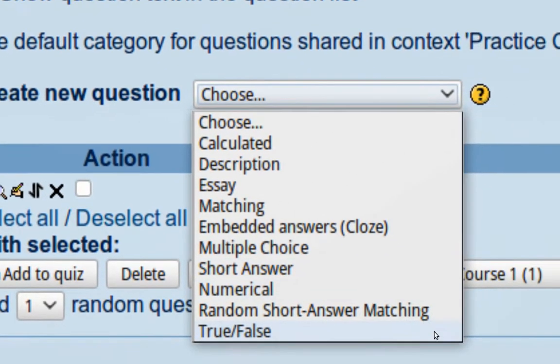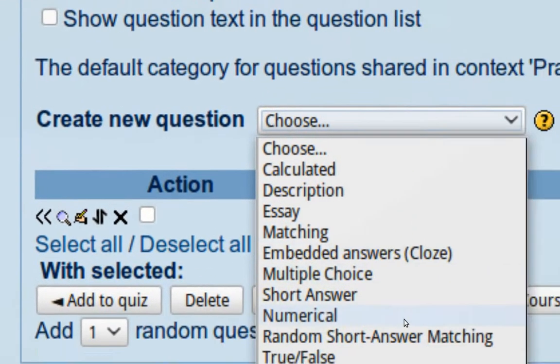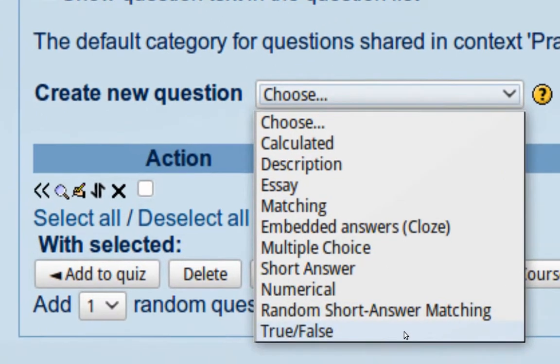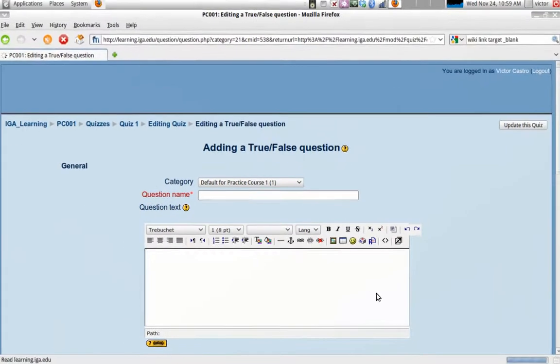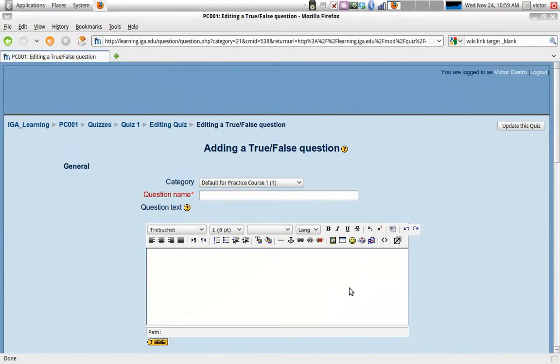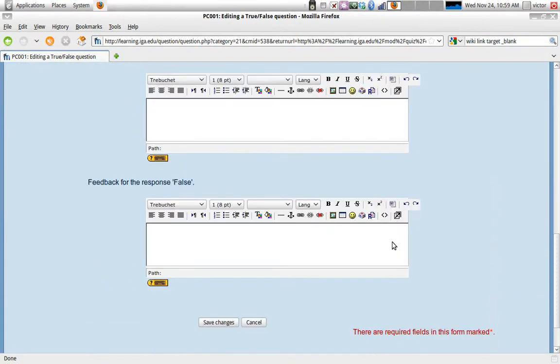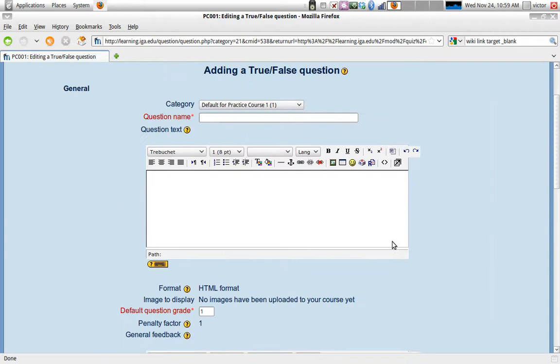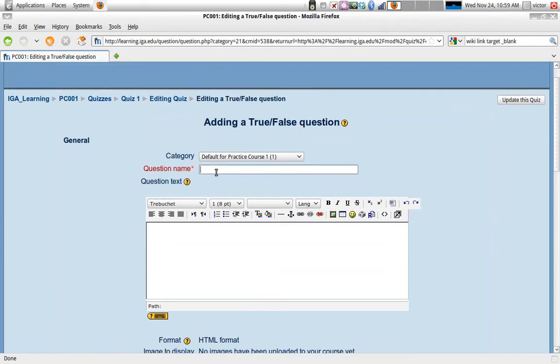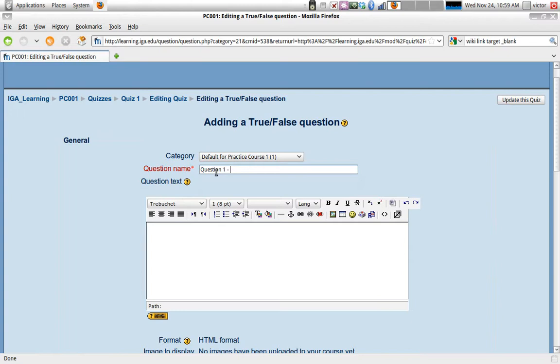So let's really quickly create a true and false type question just to see how it works. Now, as with the rest of Moodle, the forms are very similar. Here, what you need to do is you need to name your question. Now, this is not the question. This is just a name for it to identify it. It could be something like question one, though it helps if you have a little bit of a descriptive name, global warming, for example.